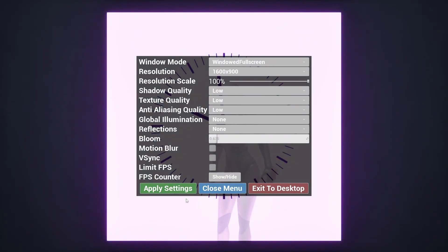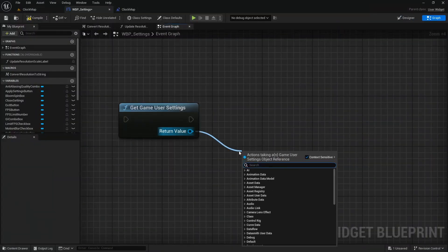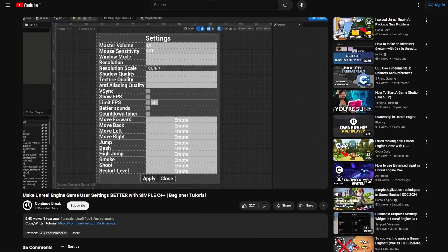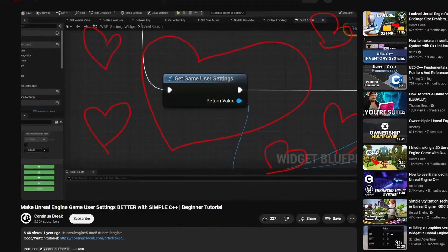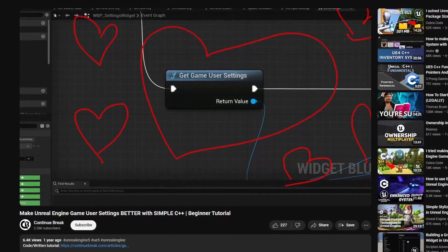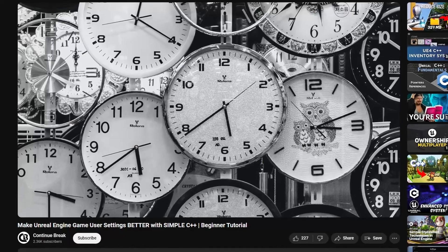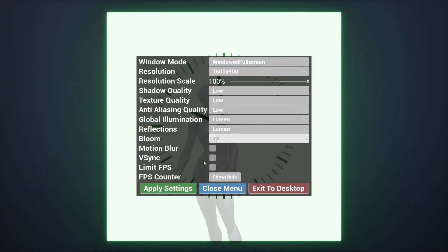But there's a small issue with that. In the Unreal Engine Game User Settings object, there's no setting for Lumen. So I guess it is a good time to test if one of my old Unreal Engine C++ tutorials is still usable. And turns out that it is still usable.